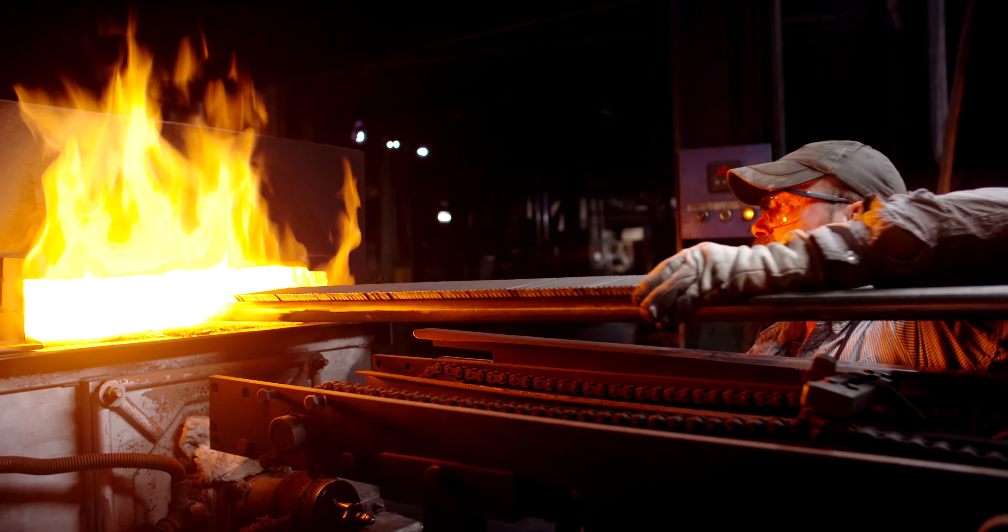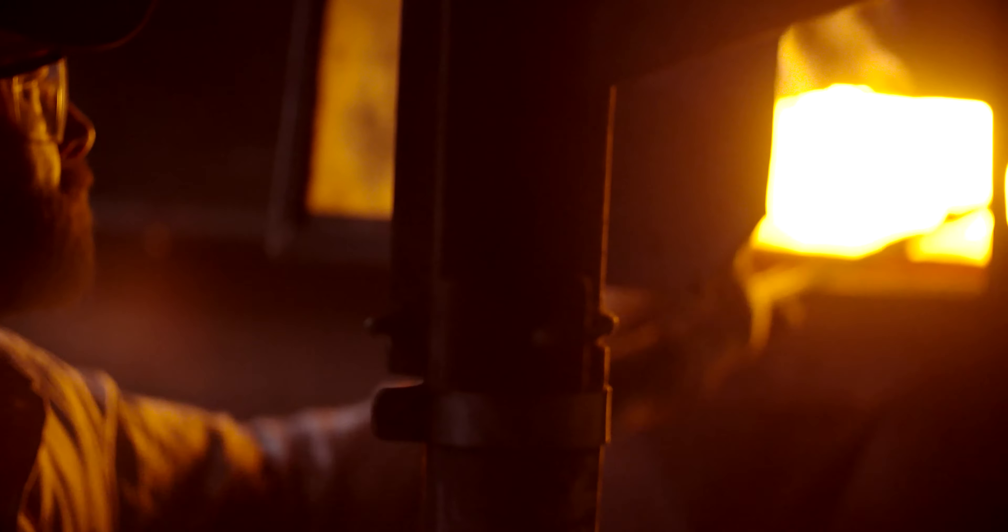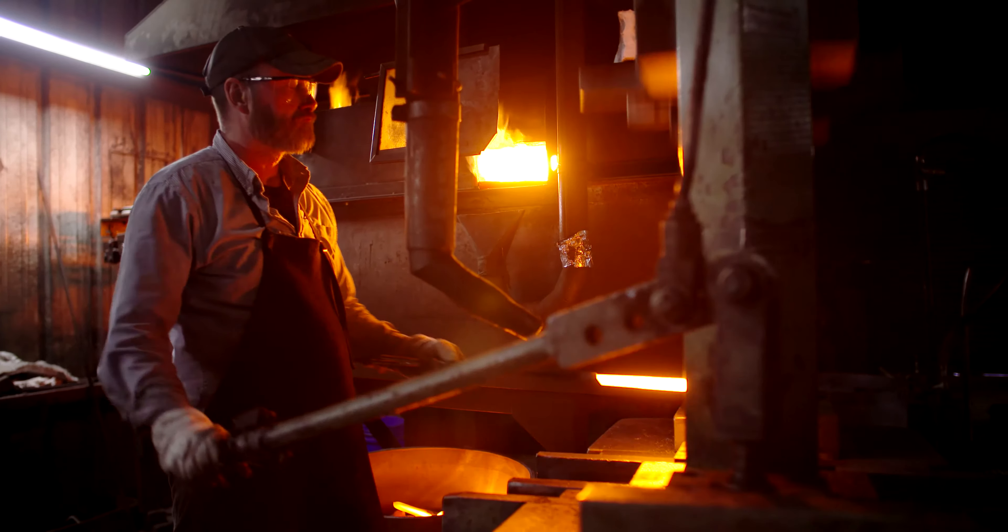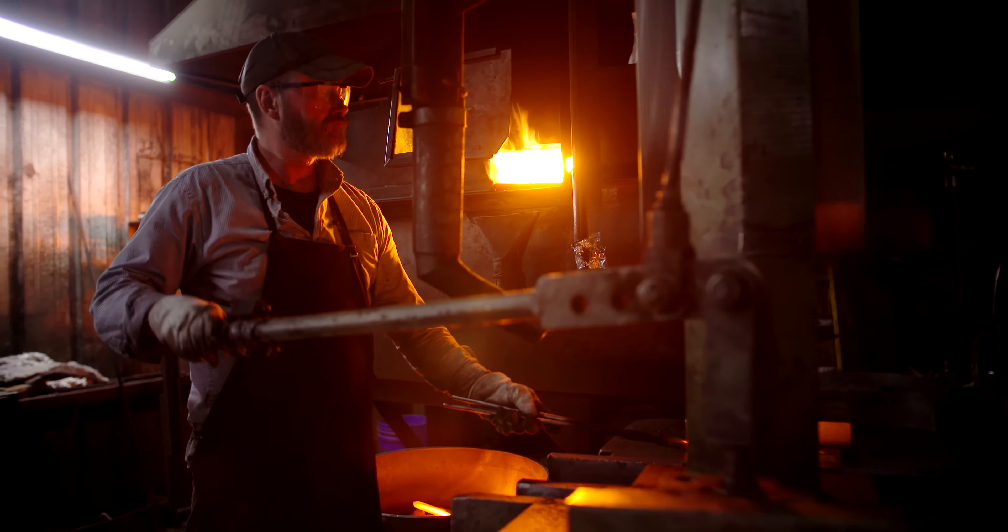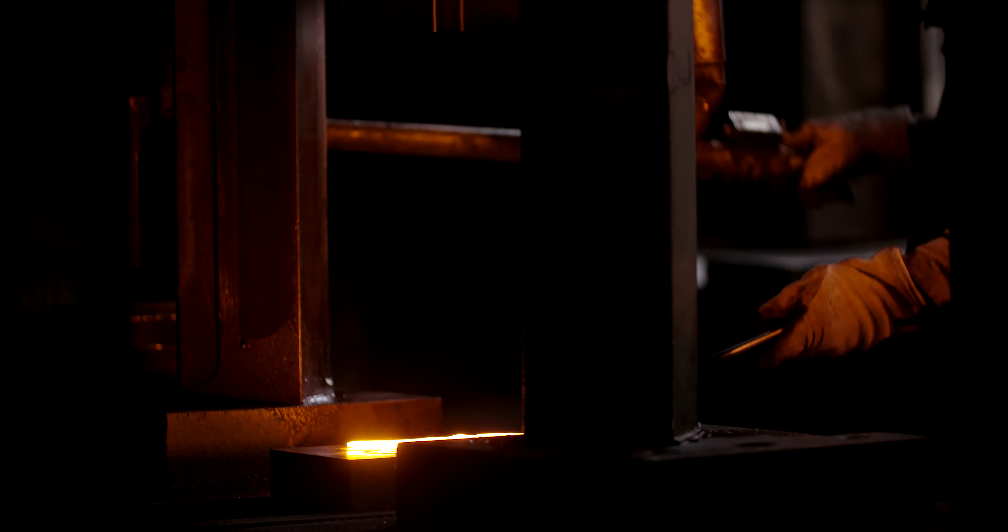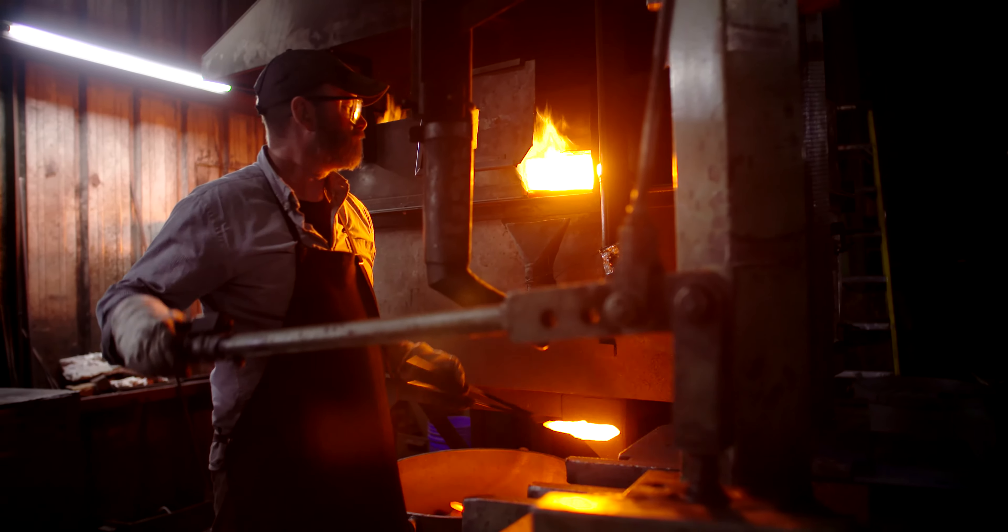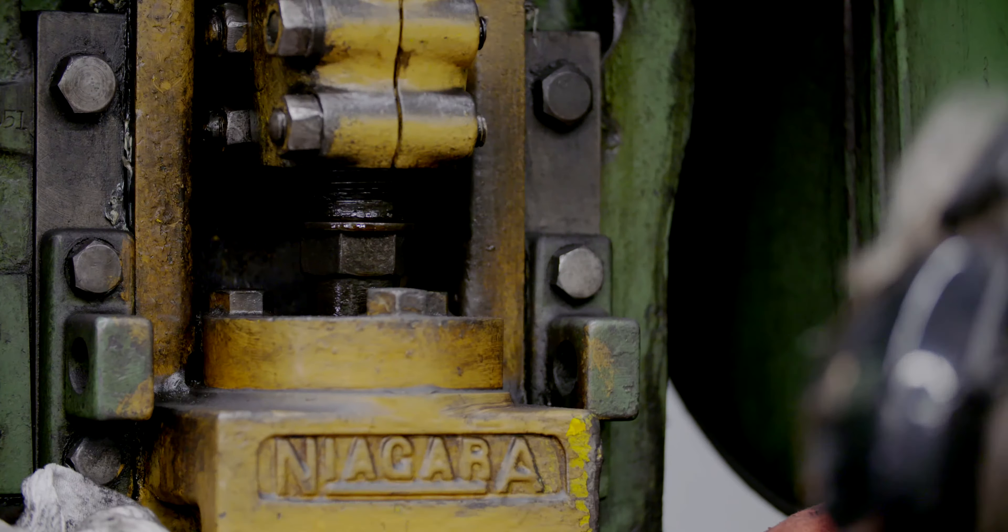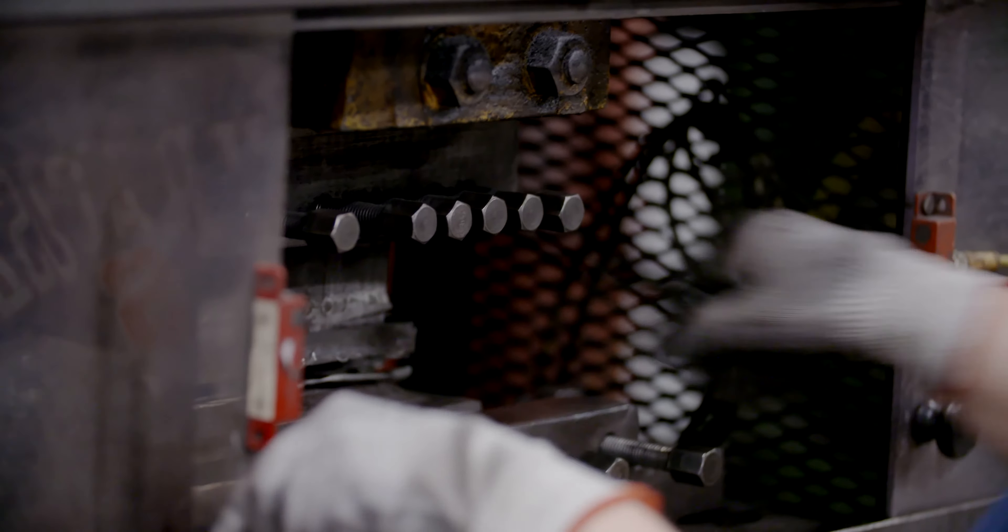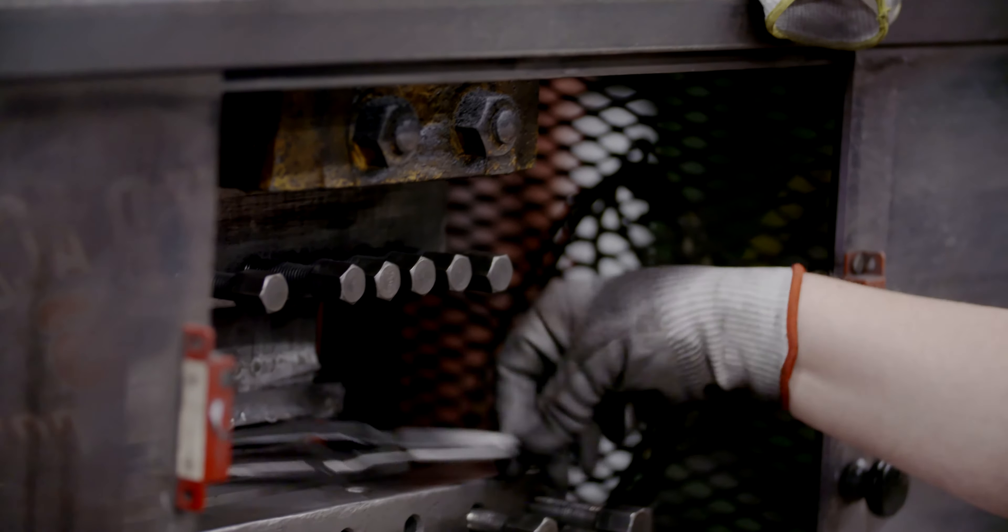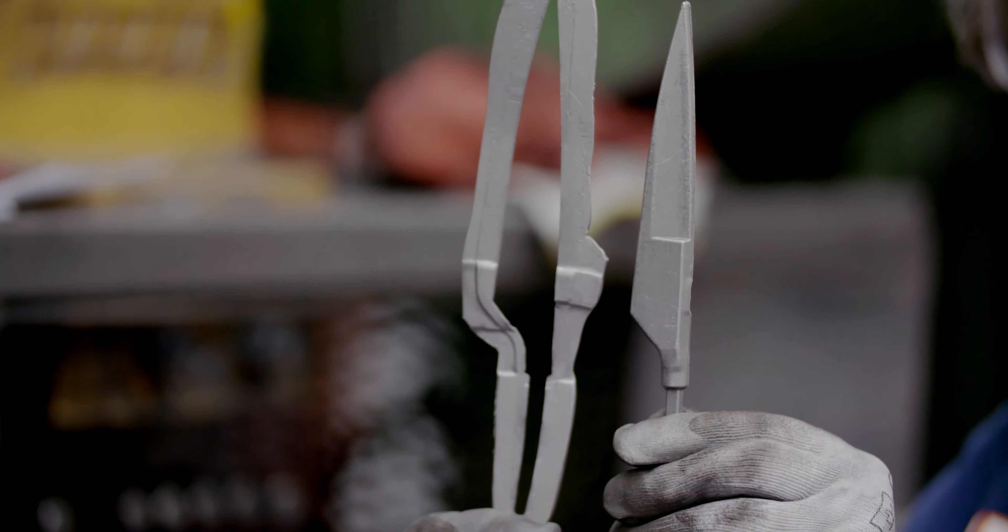The heated blank is shaped to the finished shear blade in a two-step hammer forge process. The excess material is trimmed from the forged blade, preparing the blade for the next manufacturing operations.